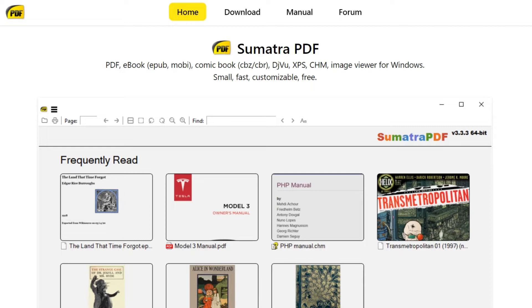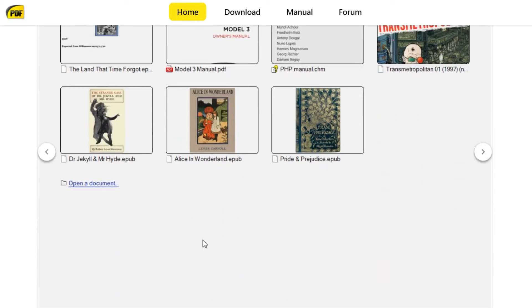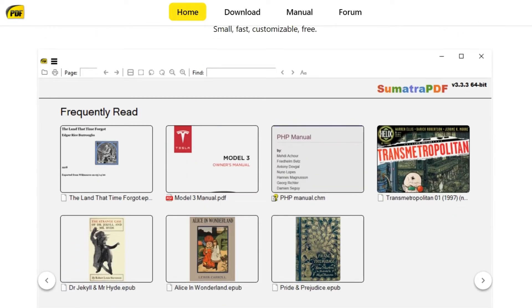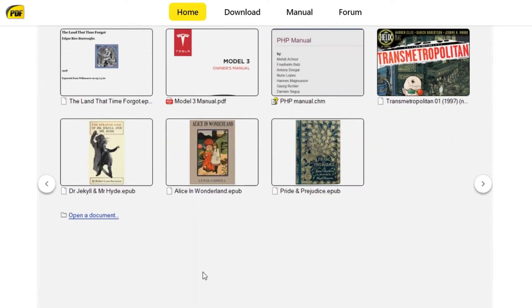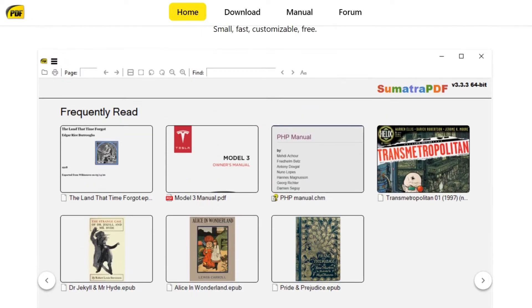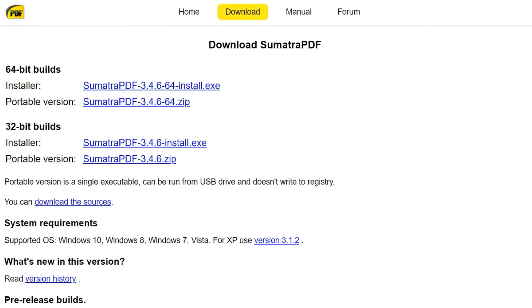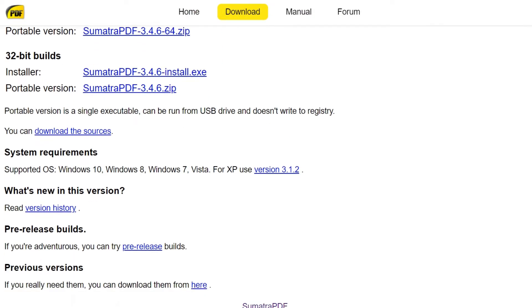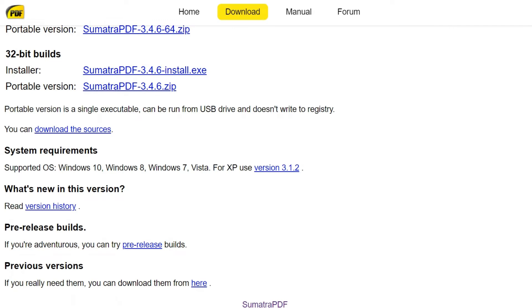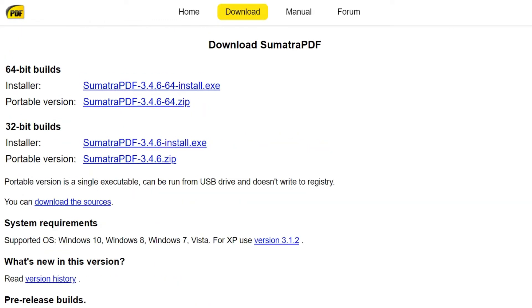It's for Windows and it's fast, customizable, and free. You can see the frequently read section here, and you can download it from the official page. It's only for Windows.